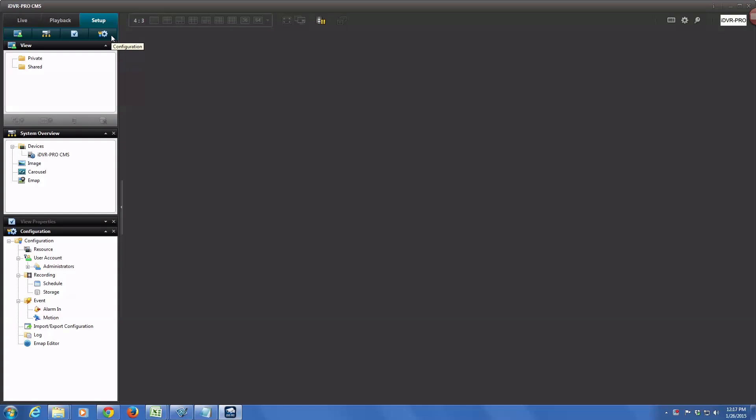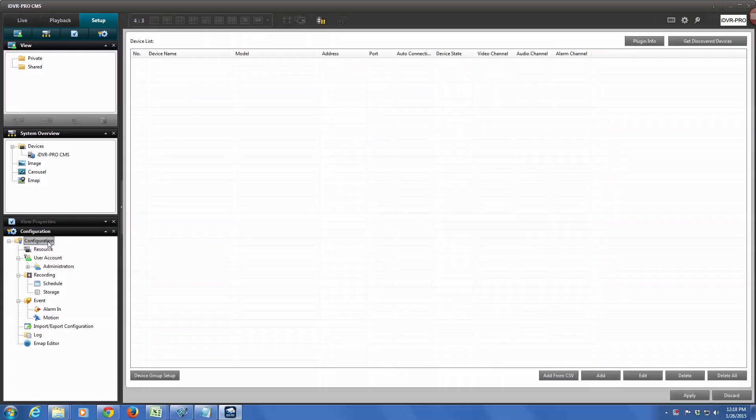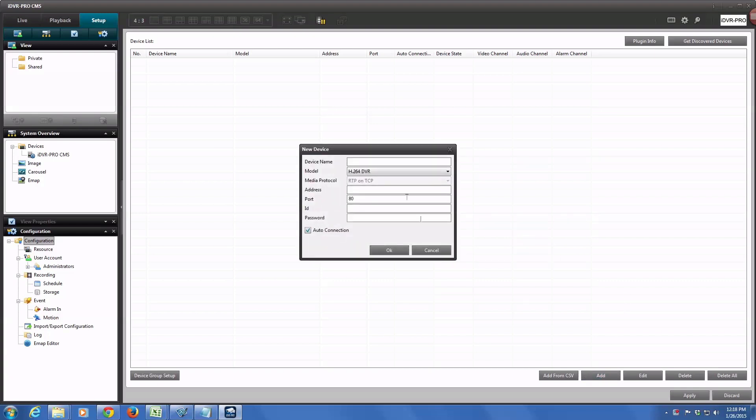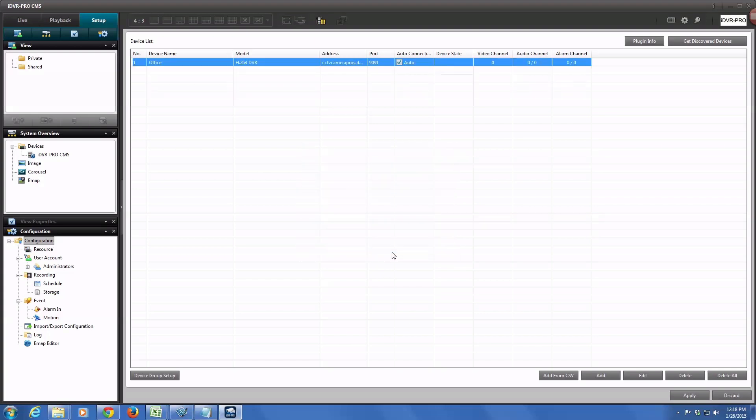If not, click on the setup tab and then that configuration gear and go down to this configuration window. Click on the configuration folder and then click add. We're going to add our first DVR, and the first one I'm going to add is the DVR at the office. So I'm just going to name this device Office and add the host name where it's located, the port that it's running on, and then the admin user ID and password, and leave the auto connection checkbox checked. Click OK. That one's added.